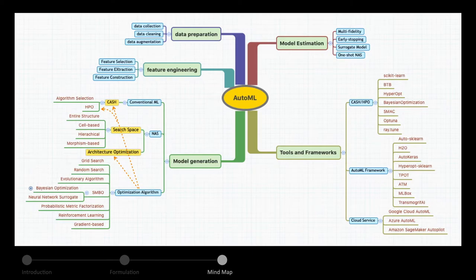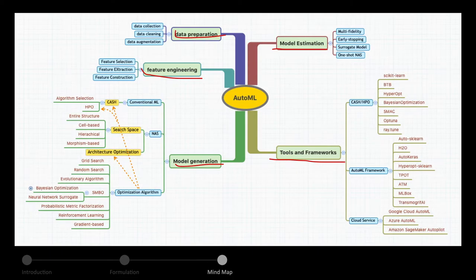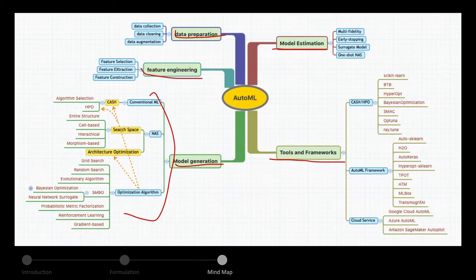We summarize AutoML in a mind map with five topics: data preparation, feature engineering, model generation, model estimation, and tools and frameworks. The first four are related to the ML pipeline generation process, and each topic contains several subtopics. As you can see in the map, model generation involves more subtopics and is more complicated. I will spend more time discussing those algorithms involved in AutoML.